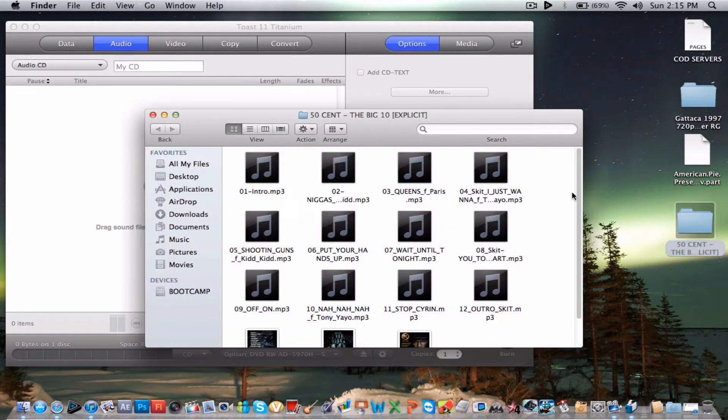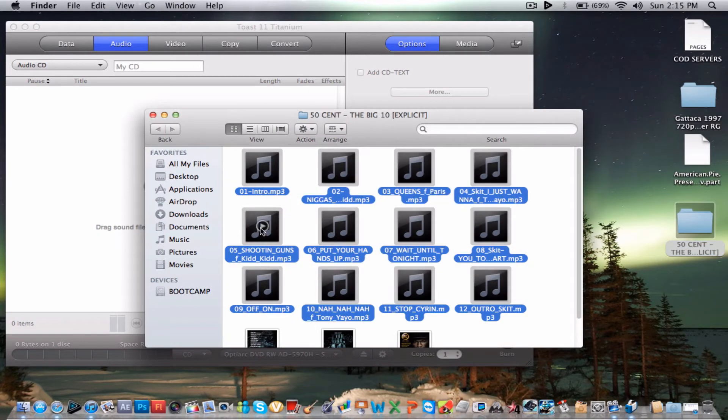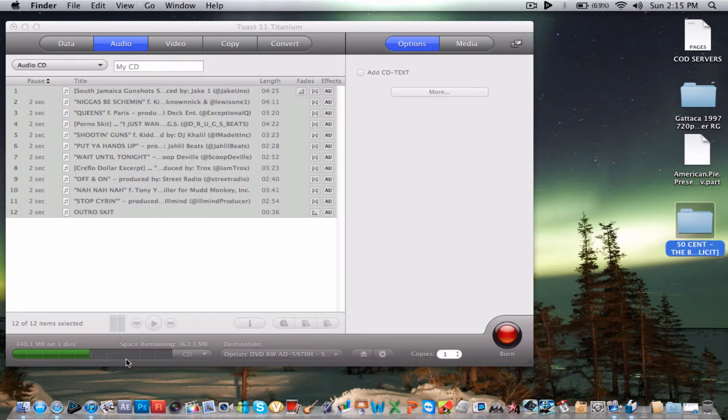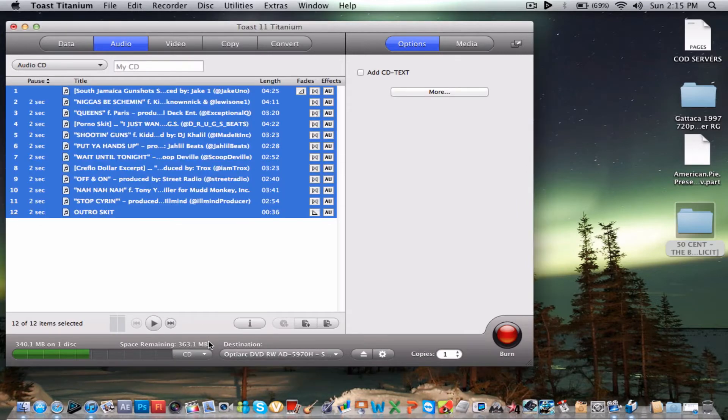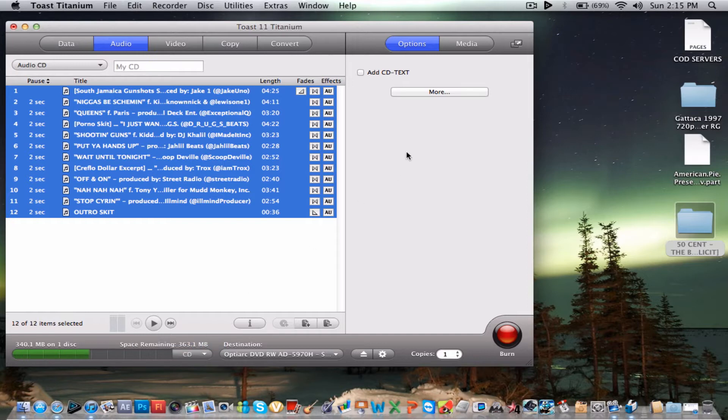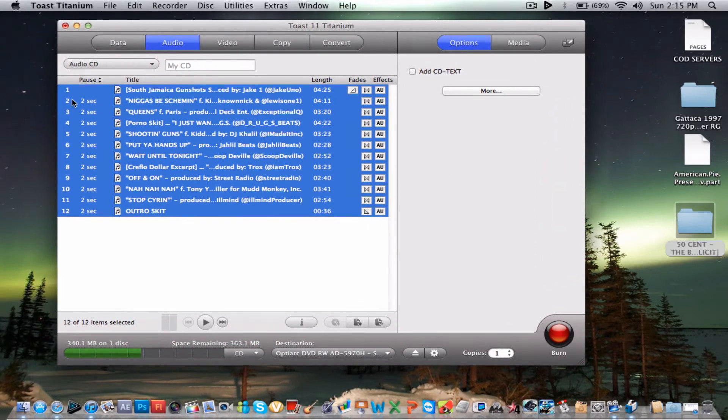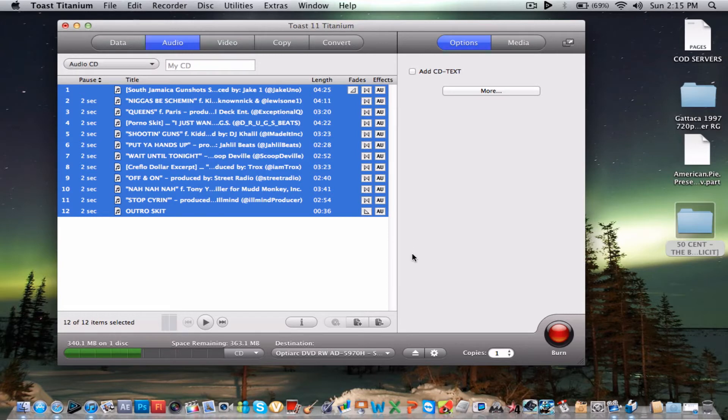Here you just go to your, for example I just downloaded this mixtape, 50 Cent's new mixtape. So you just drag all this in here, put it there, and you see on the CD it'll take this amount of space and the DVD will take that amount of space. So it just calculates.